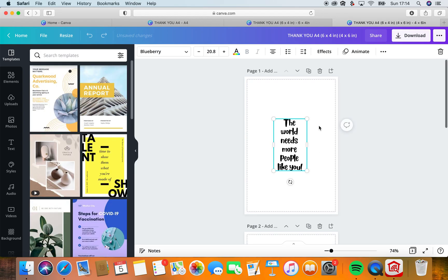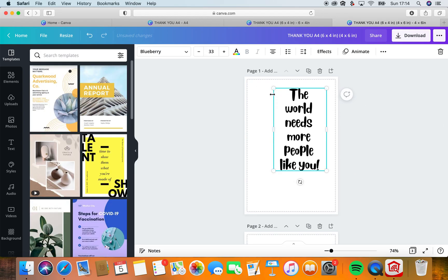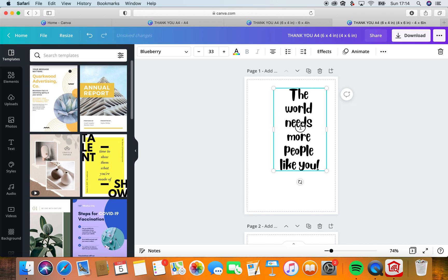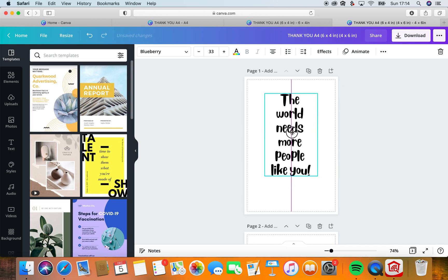And what we're going to do here, we are going to center.